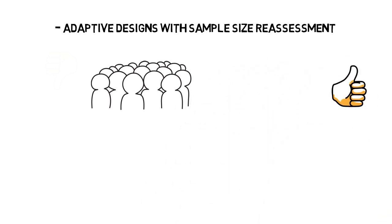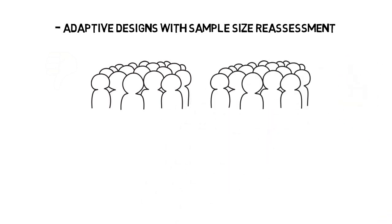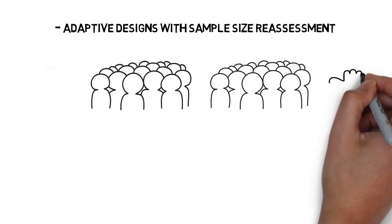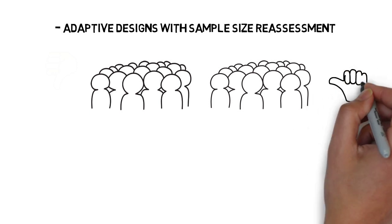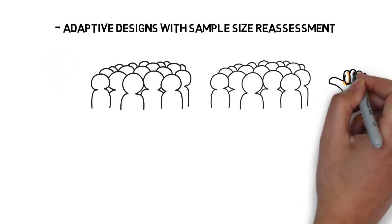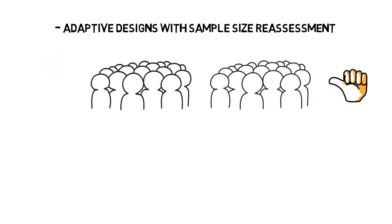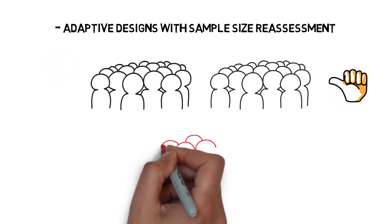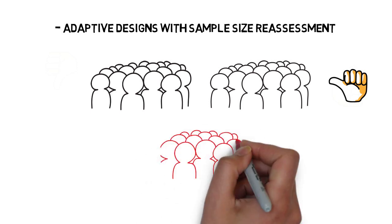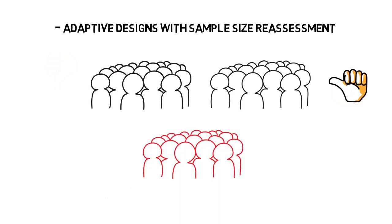On the other hand, it could be the case that the results show some effect in the experimental treatment, however the current pre-specified amount of patients in the trial would not be sufficient to claim efficacy, so the sample size can be adjusted and more patients can be recruited in the trial.